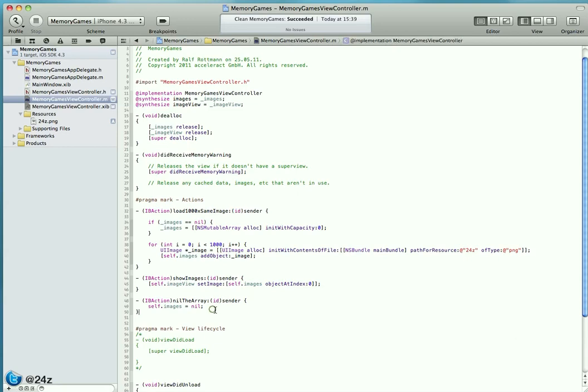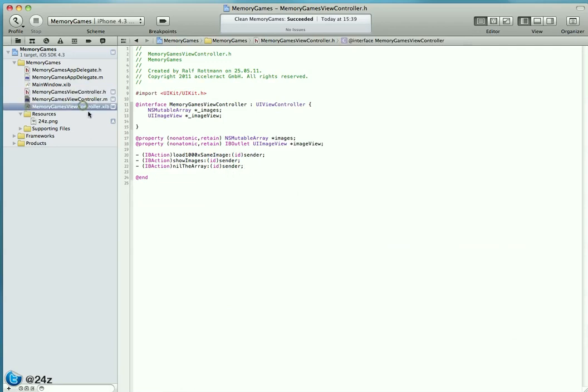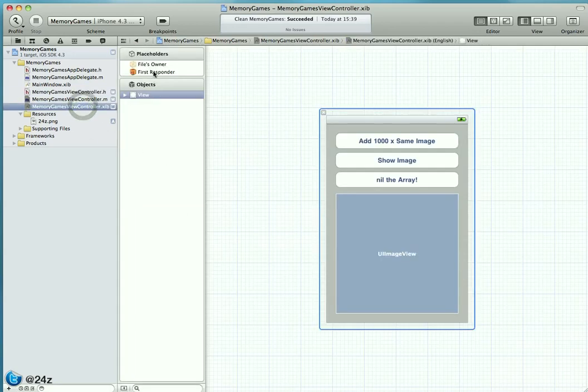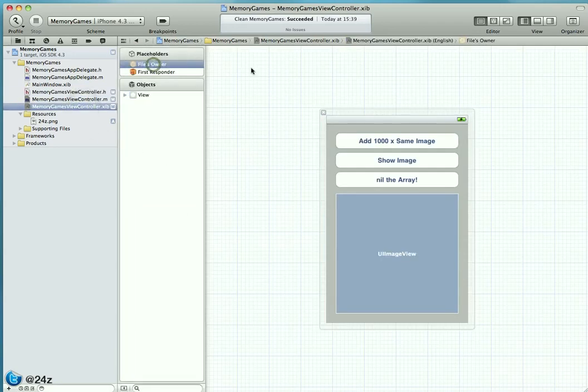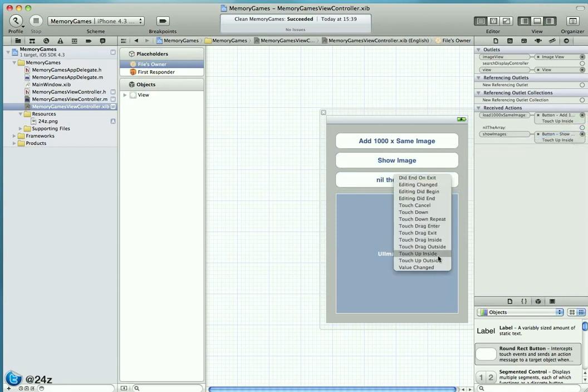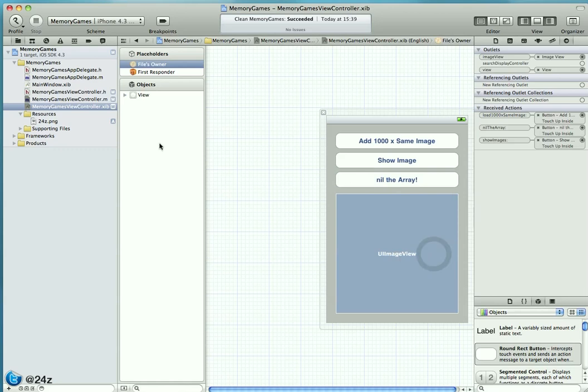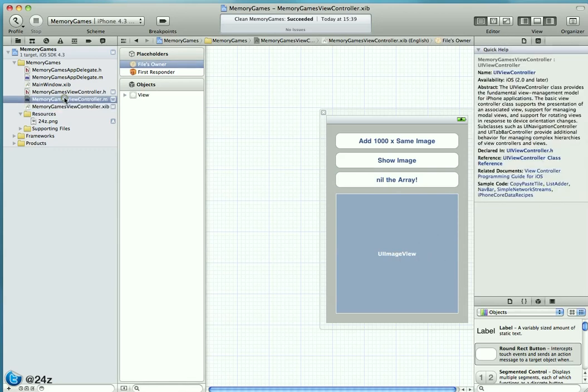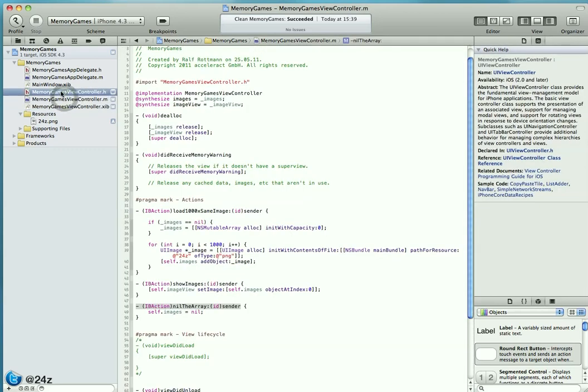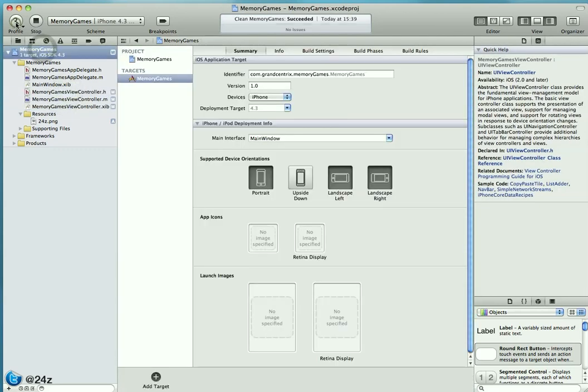Let's check that we copy over that method to the interface definition. At the final step in Interface Builder, we take this nil-the-array action and connect it to the touch-up-inside event of that button. We save everything and should be good to go.